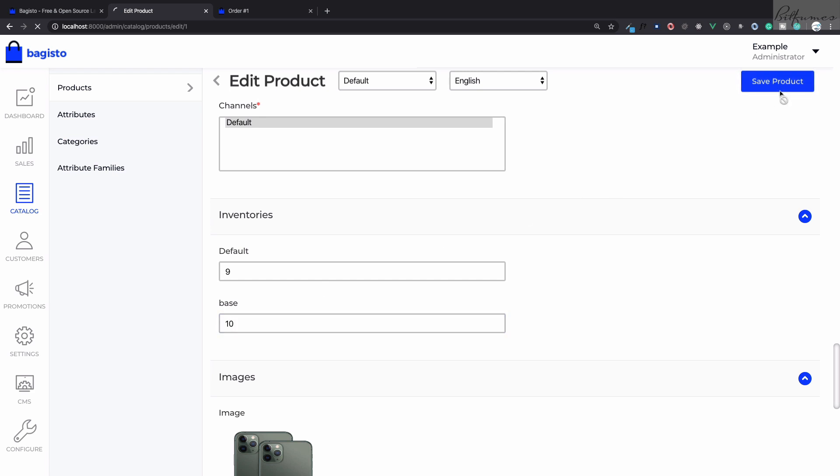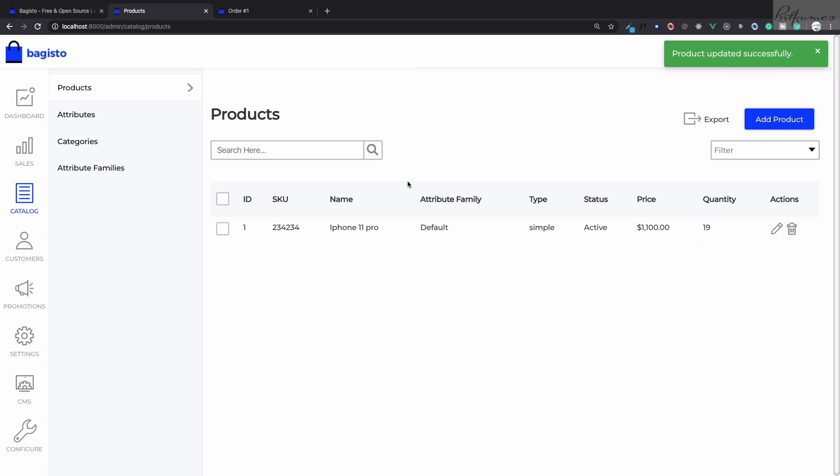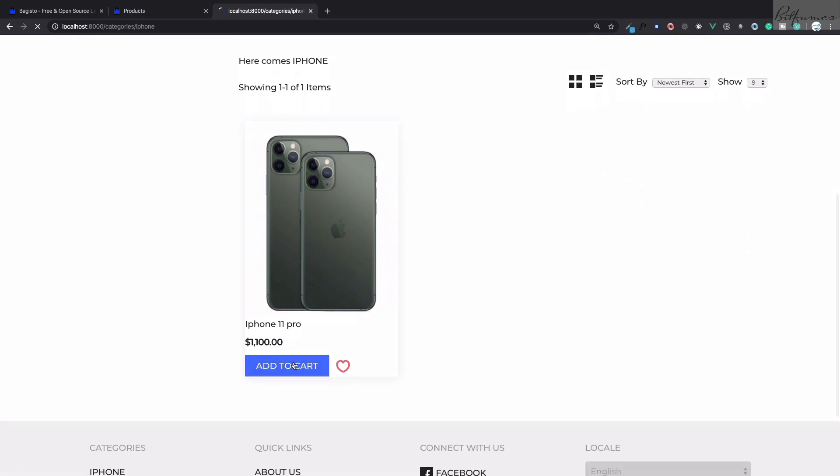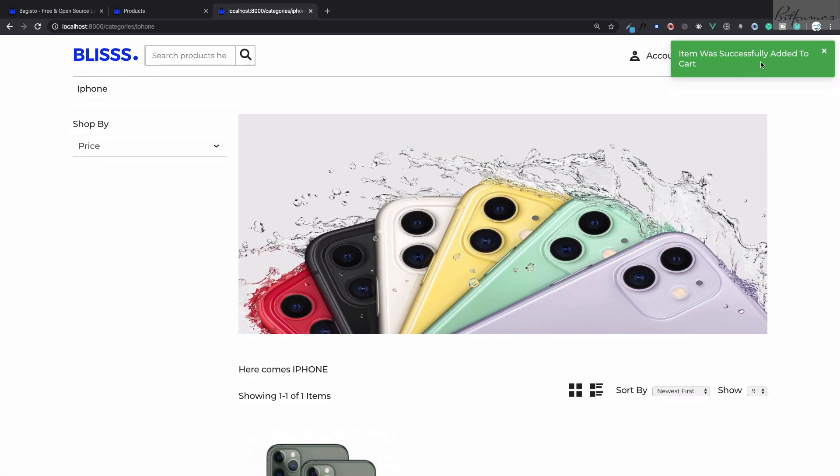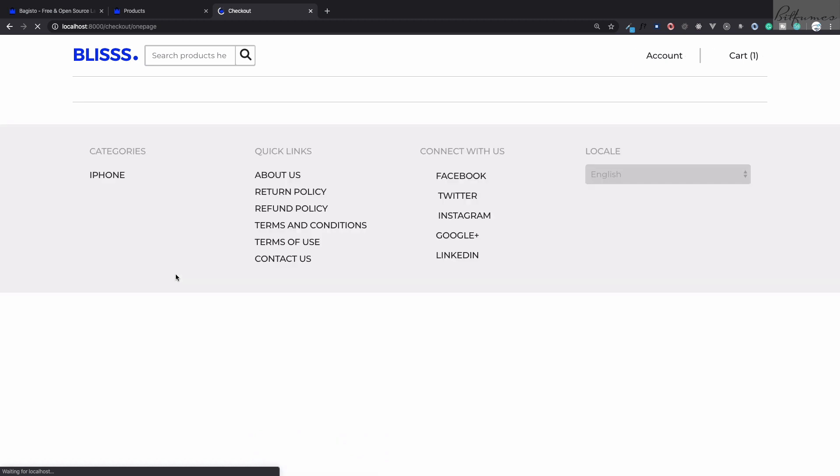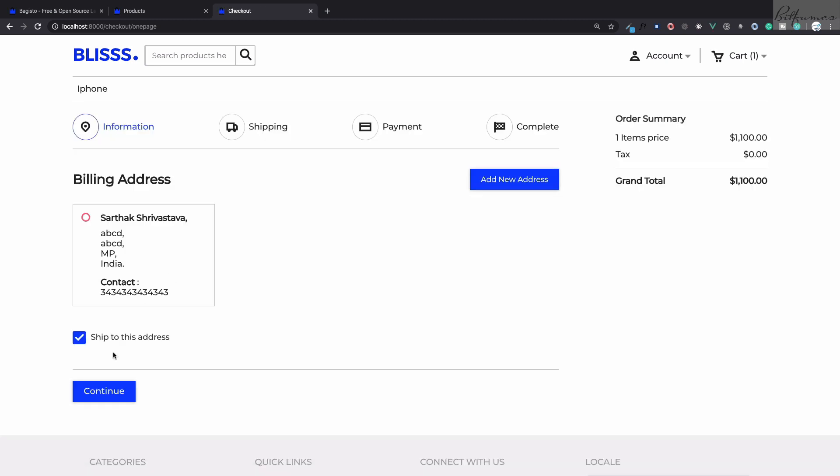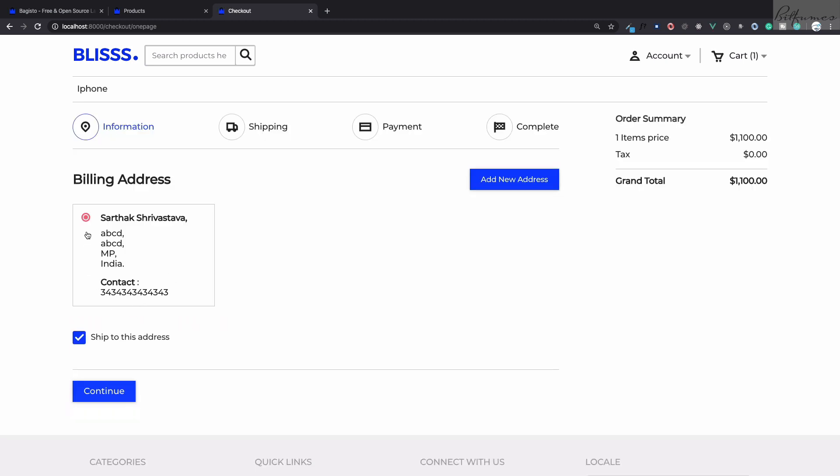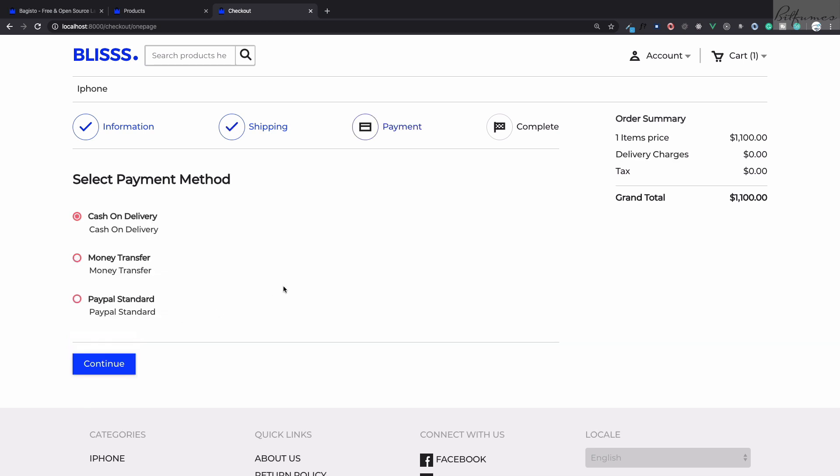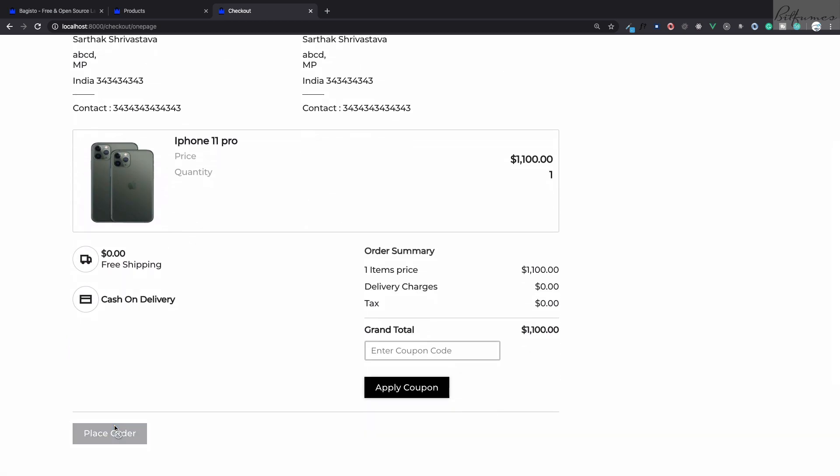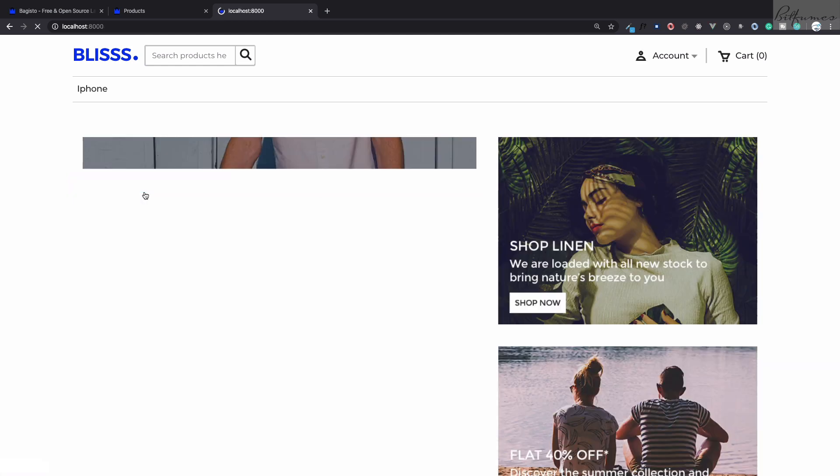This means now we have a total of 19 quantity for this product, which reflects here. Let's say once again I'm going to buy this iPhone. Click on buy, add to cart, checkout, and then use this shipment details, address details, and quickly going to buy this product. It is now done and this means we are on this pending state.